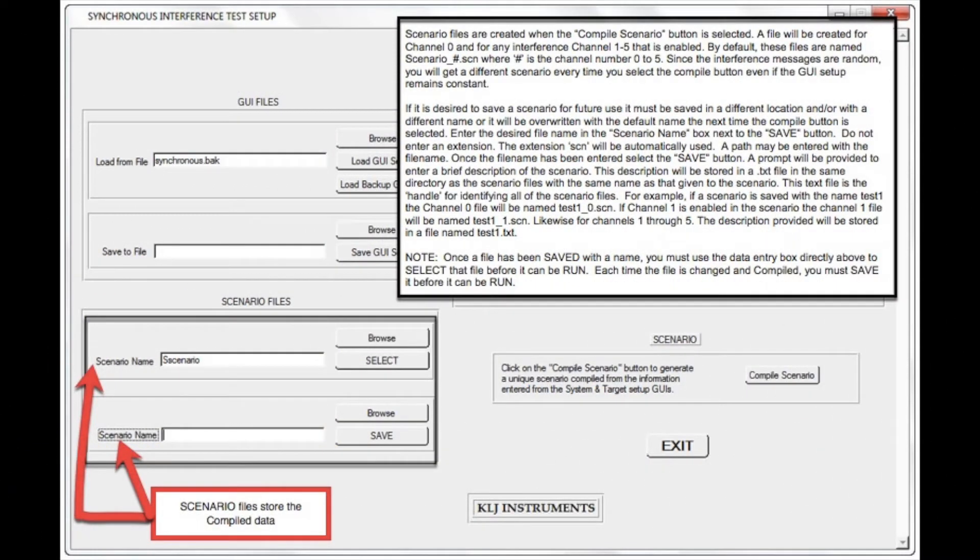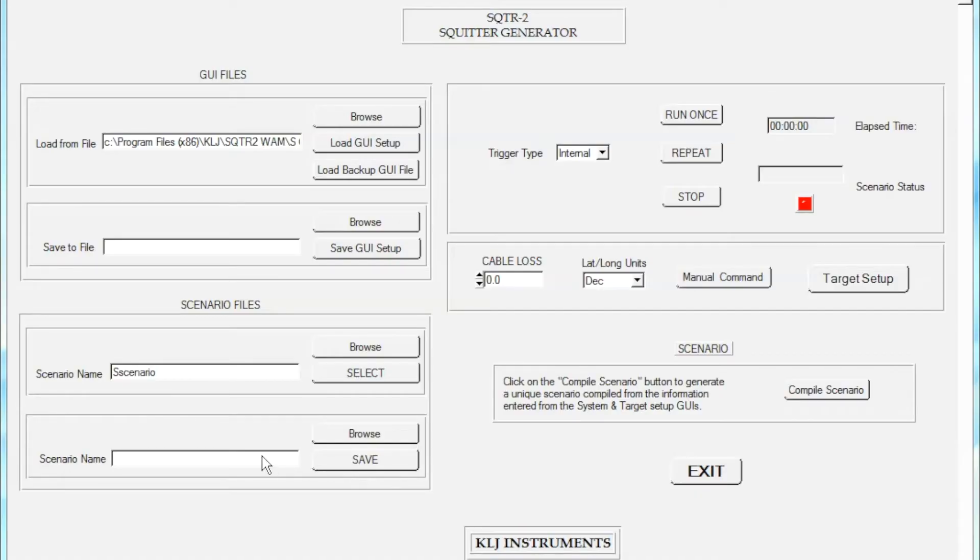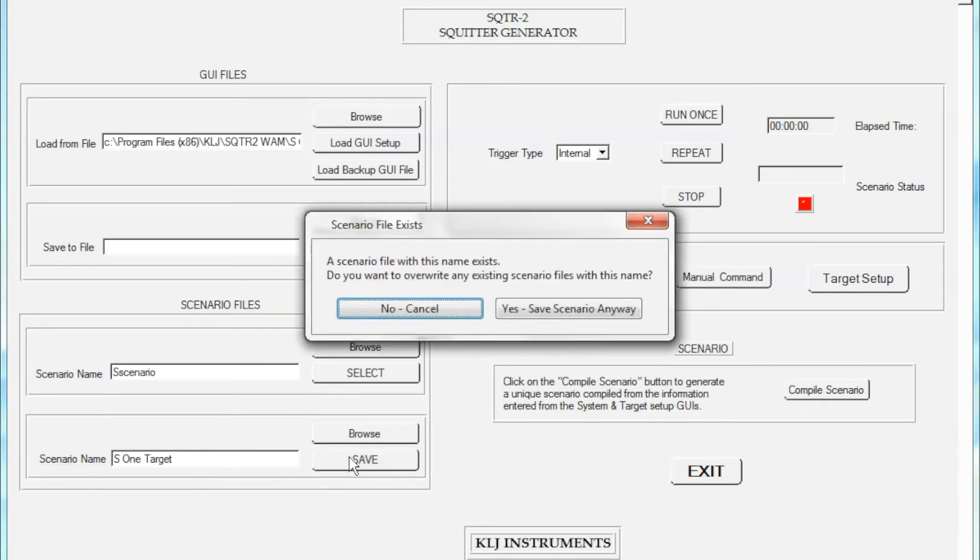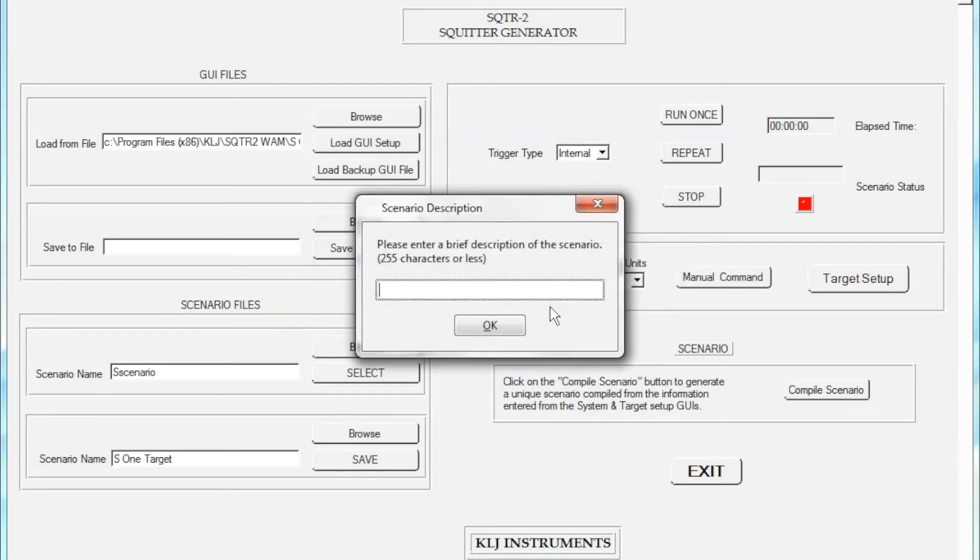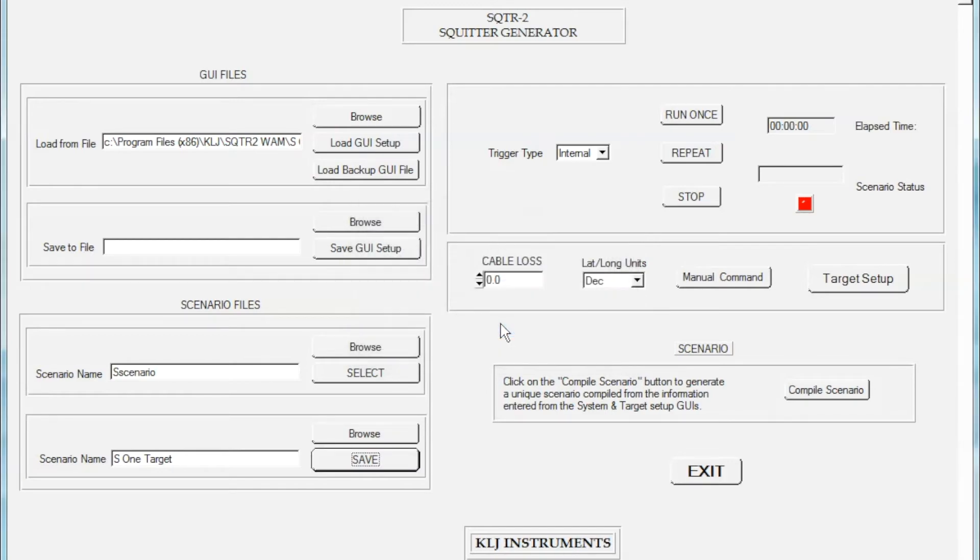The Compile Scenario operation produced up to six files with the SCN or Scenario file type. There is one file for each active channel. They have been saved under the default name S Scenario. I will save them with the same S underscore one target name to match the name of the GUI CSV file. The handle to these six files is a file named S underscore one target dot text that is automatically created by the SQUITR-2M. The software prompts me to enter a brief description of this scenario into this text file.